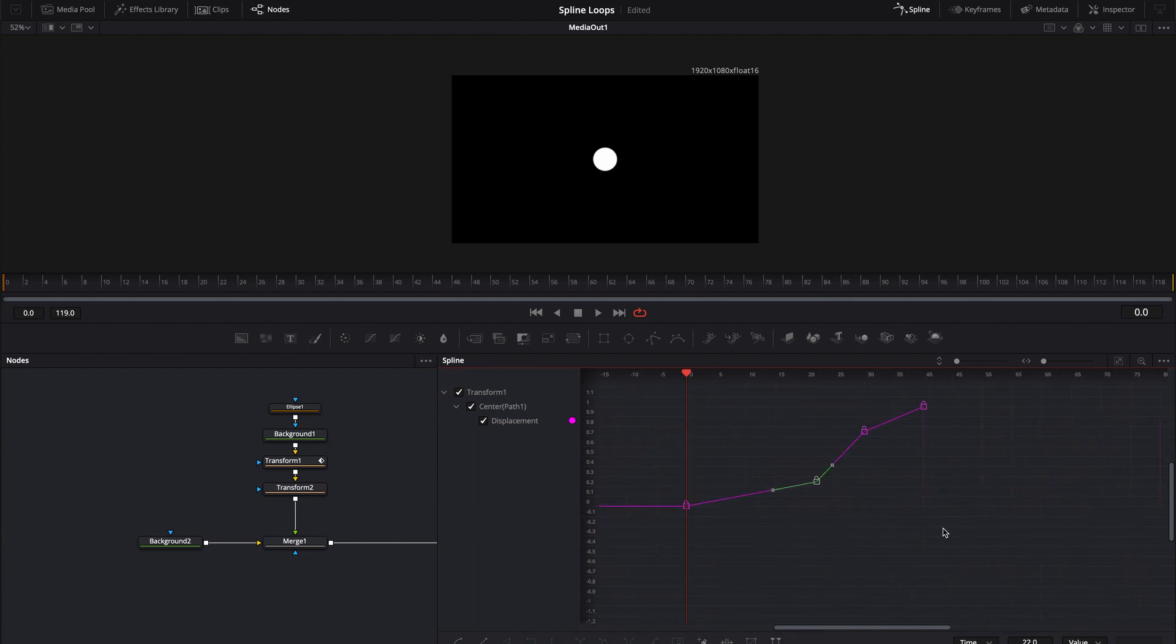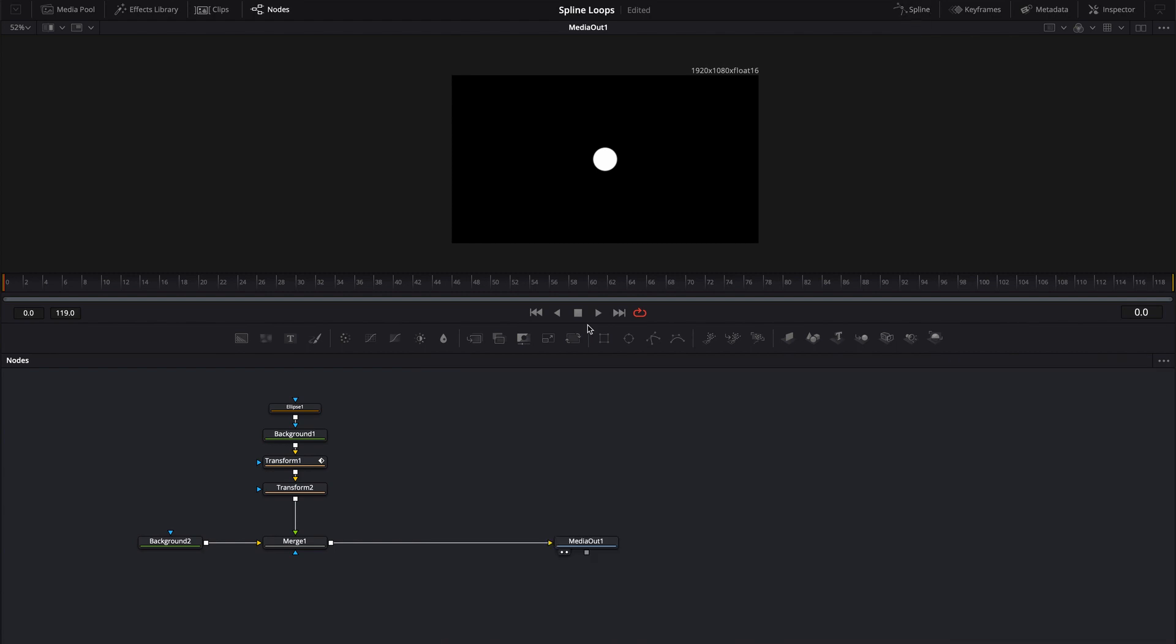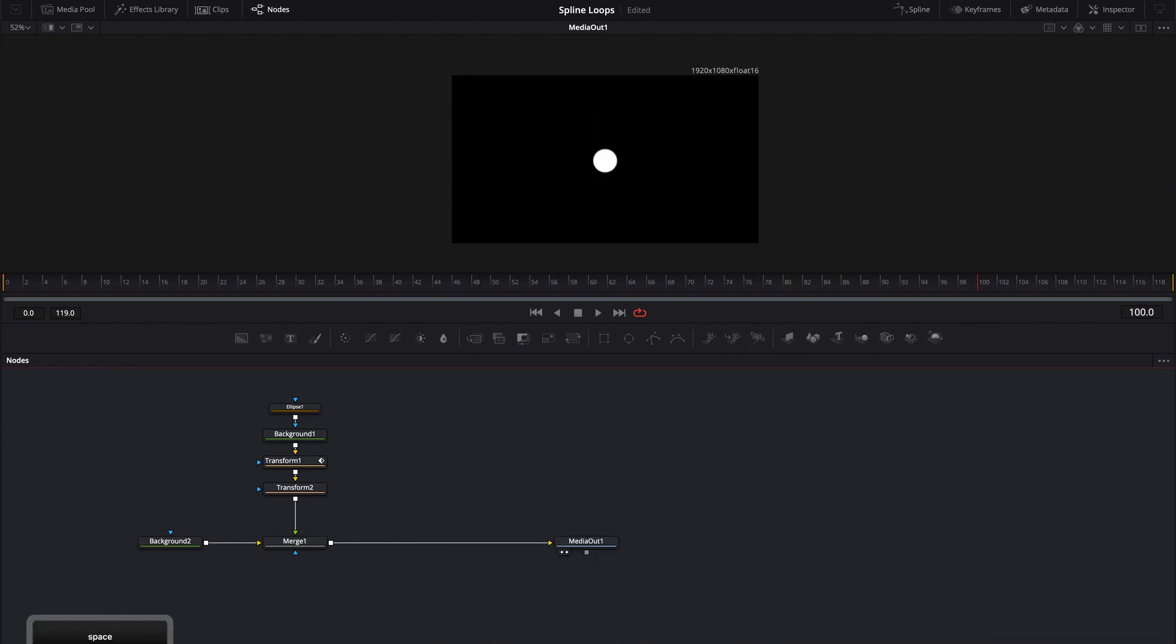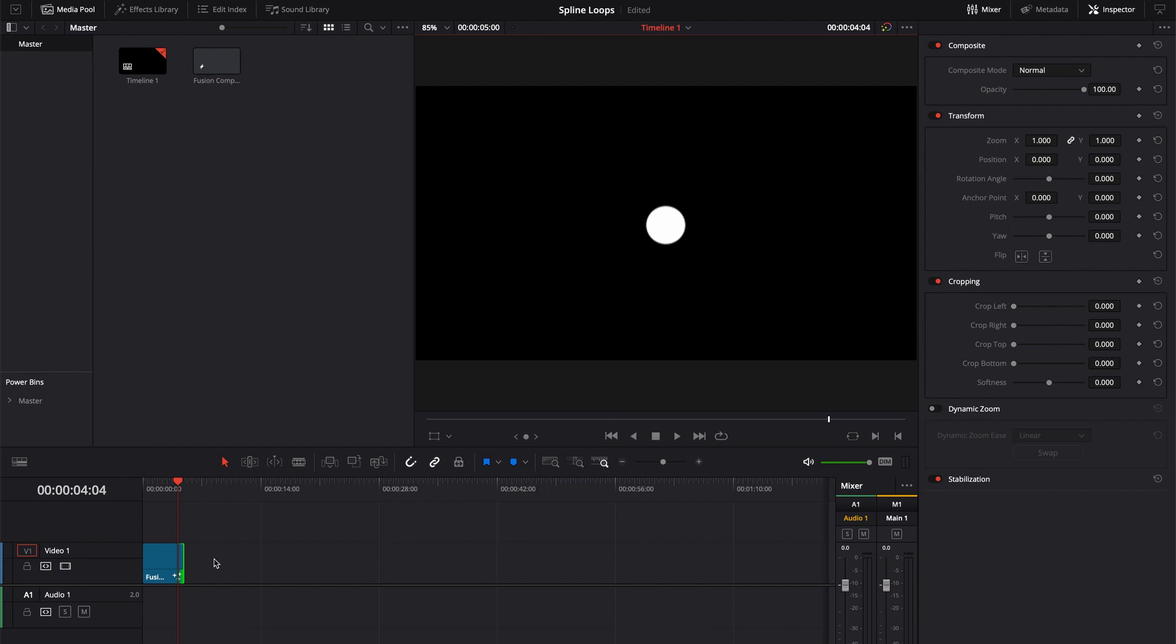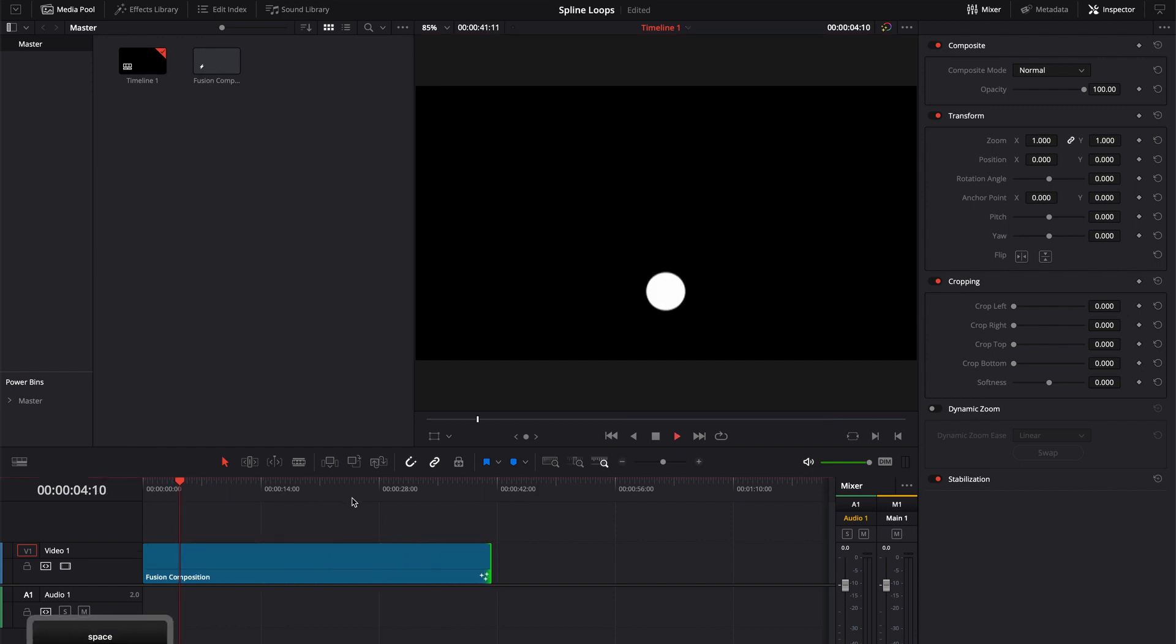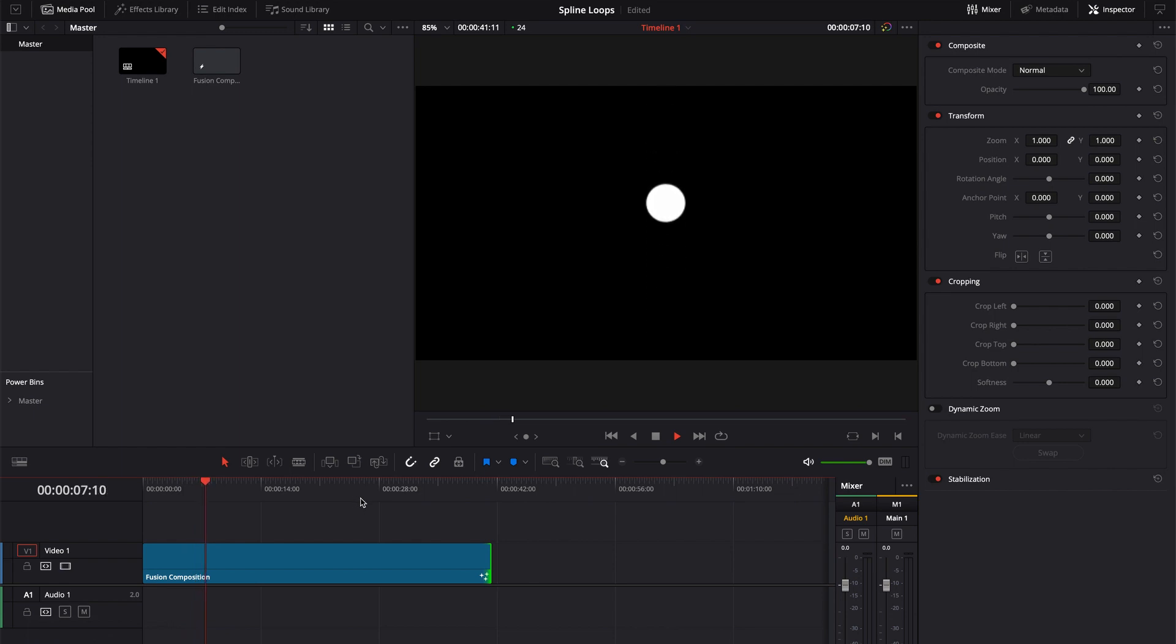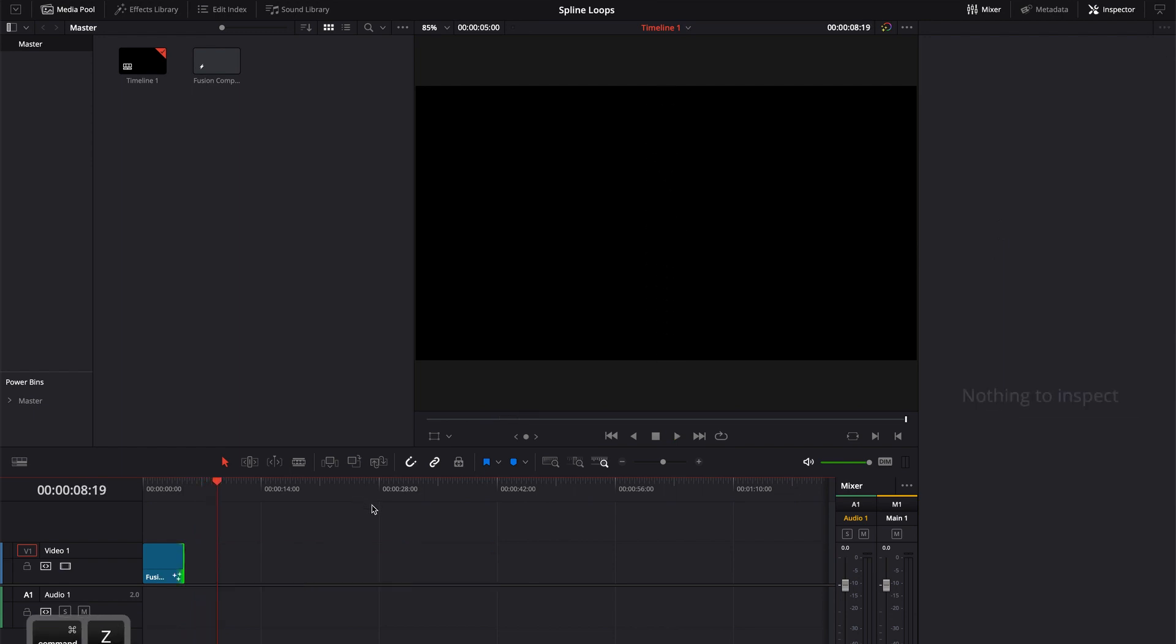So I'm going to command Z that to undo that. I'm going to click off this spline editor. Right now you notice that the loop will continue pretty much indefinitely. I can even elongate this composition and it will continue to go pretty much the entire length of that composition. I'm going to command Z that and jump back into fusion.